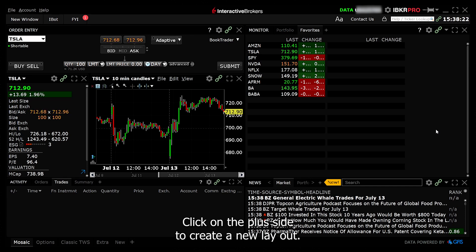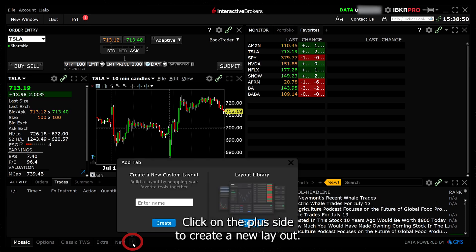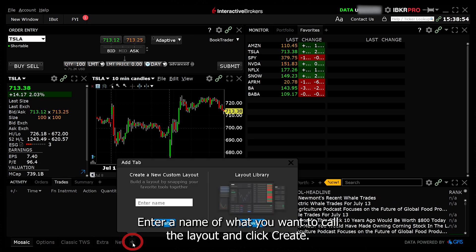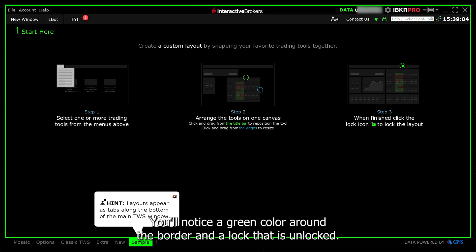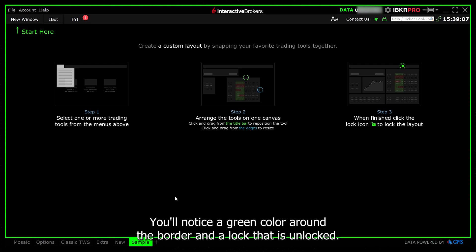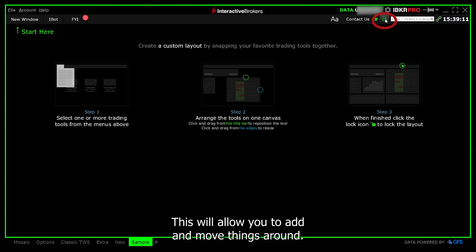Click on the plus sign to create a new layout. Enter a name of what you want to call the layout and click create. You'll notice a green color around the border and a lock that is unlocked. This will allow you to add and move things around.